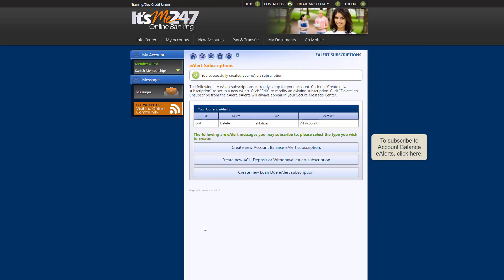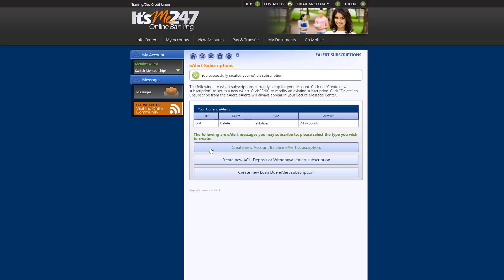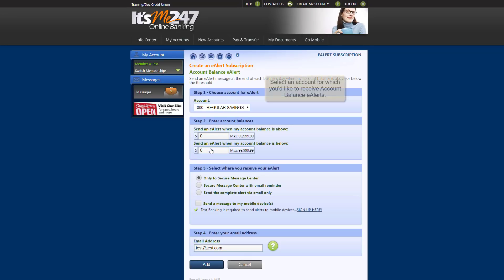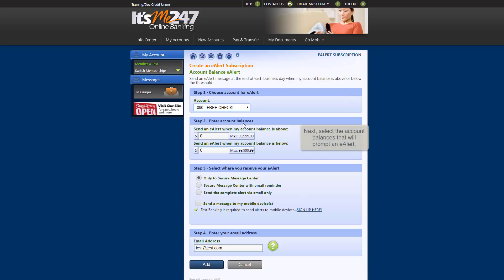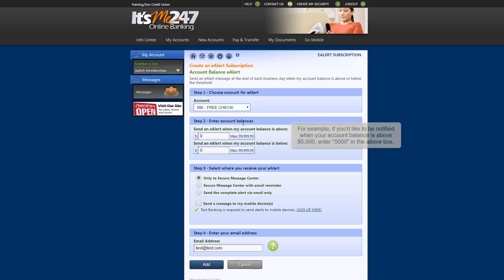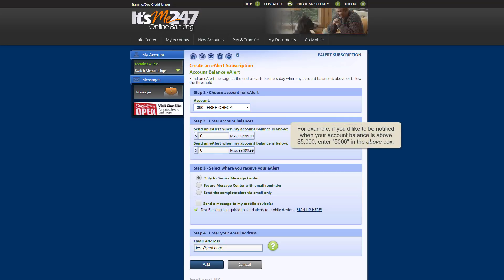To subscribe to account balance eAlerts, click Create New Account Balance eAlert Subscription. First, select an account for which you'd like to receive account balance eAlerts. Next, select the account balances that will prompt an eAlert. For example, if you'd like to be notified when your account balance is above $5,000 because you'd like to put extra funds into a higher earning account, then you would enter $5,000 in the above box.